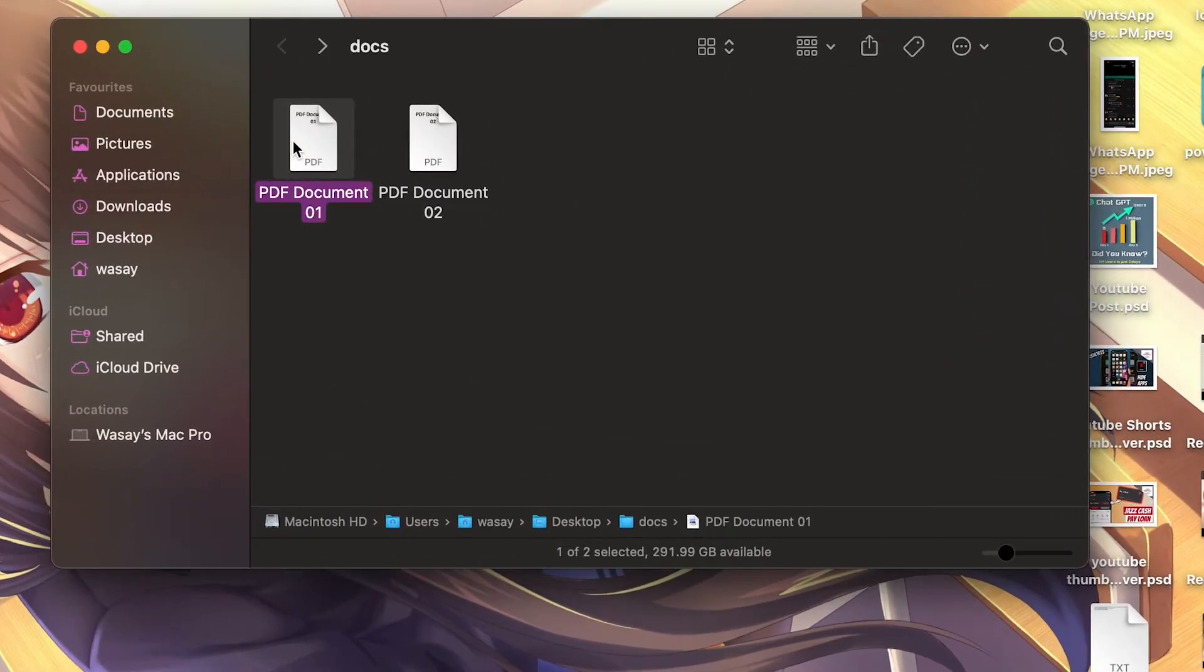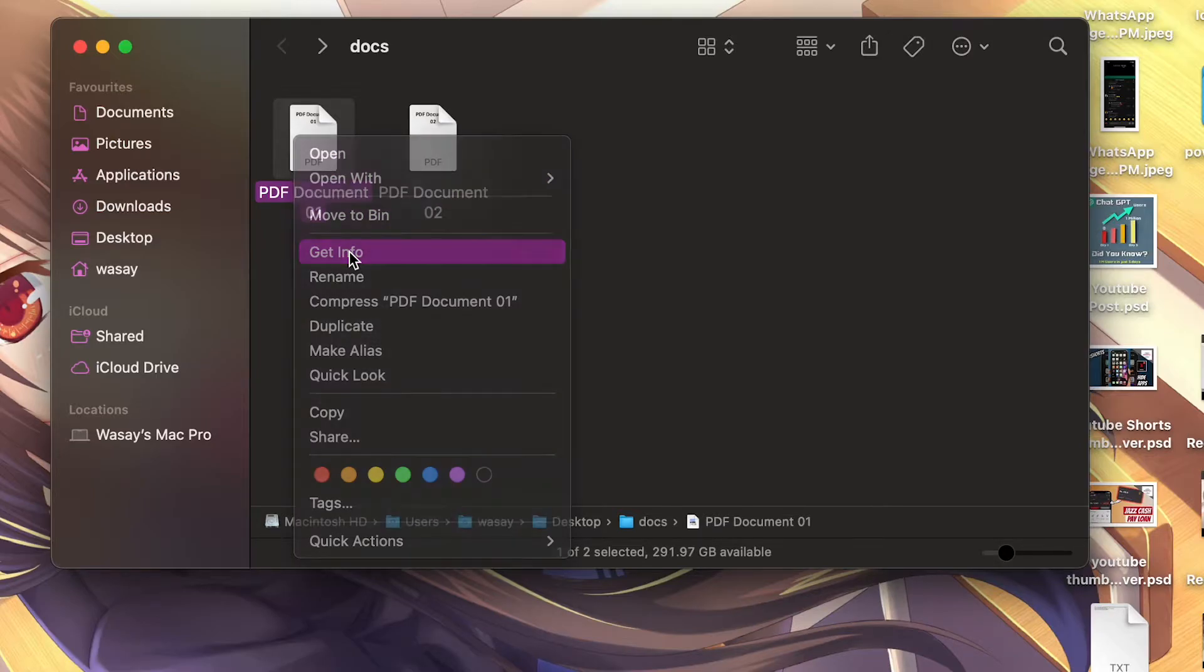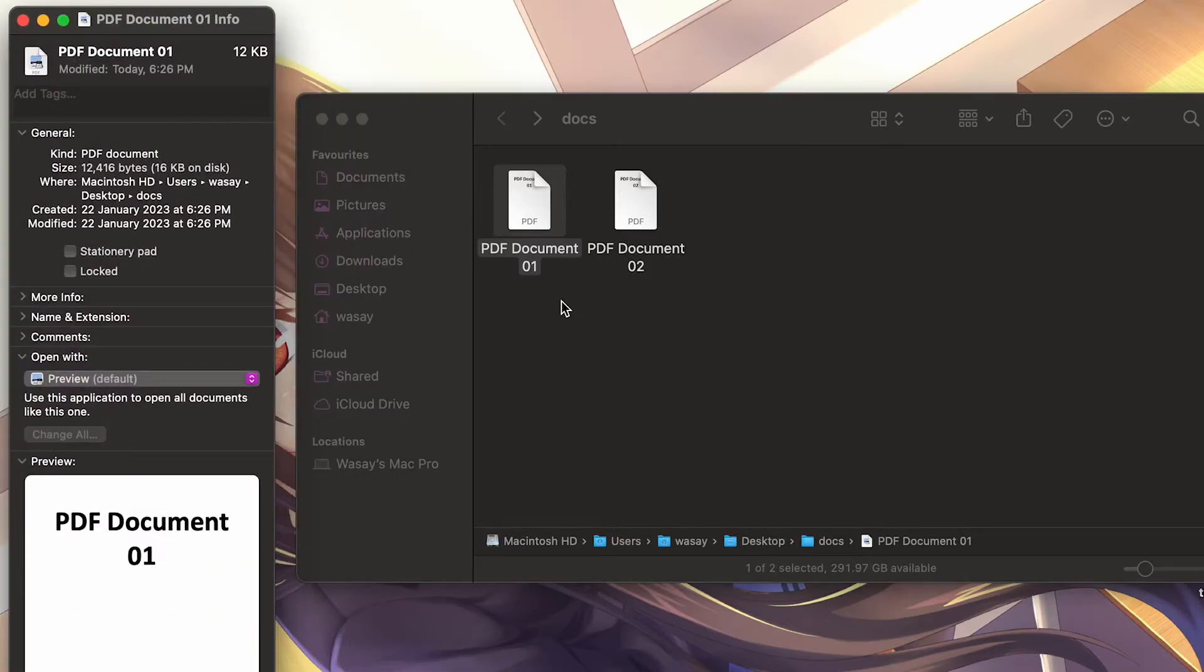So all you need to do is select the file that you want to change the default app for. You're going to press using your two fingers here, you're going to press on the Get Info button.